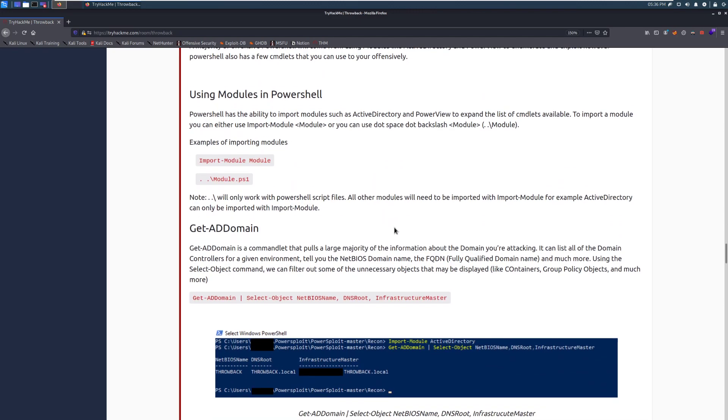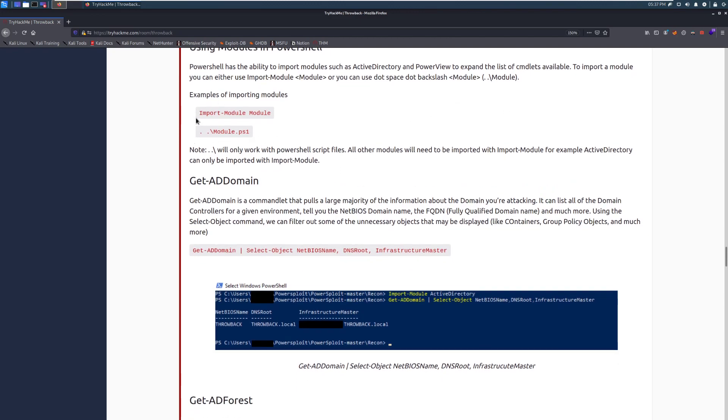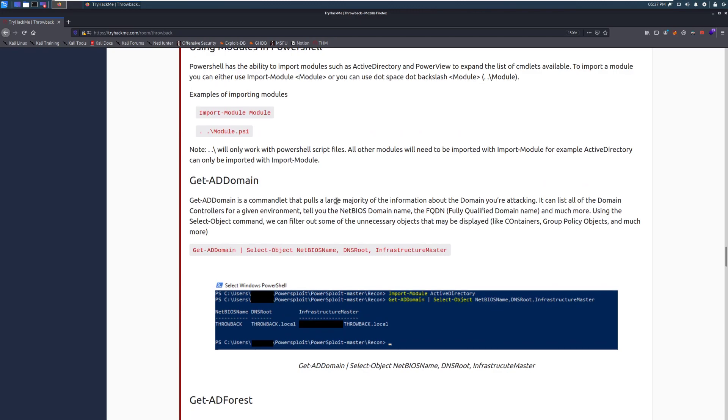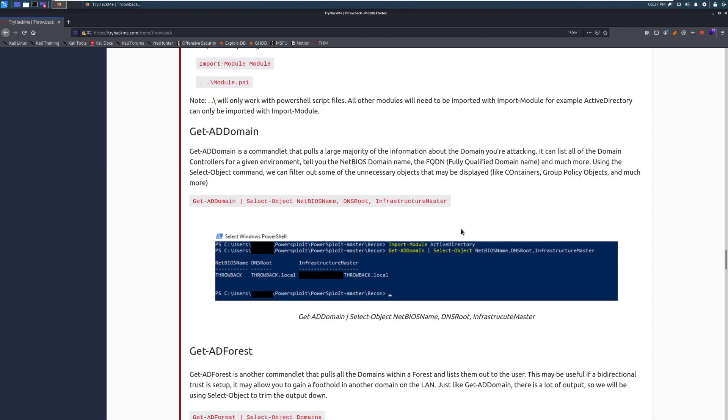Using modules in PowerShell. PowerShell has the ability to import modules such as Active Directory and PowerView to expand the list of commandlets available. To import a module, you can use either the import-module and then the module name, or you can use the dot space dot backslash method. So you can see we're dot-sourcing to load a module from the current directory. So note the dot-sourcing will only work with PowerShell script files. All other modules will need to be imported with the import-module command. For example, with Active Directory, we can only use the import-module command with that.